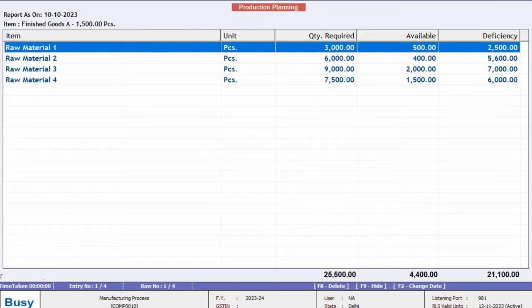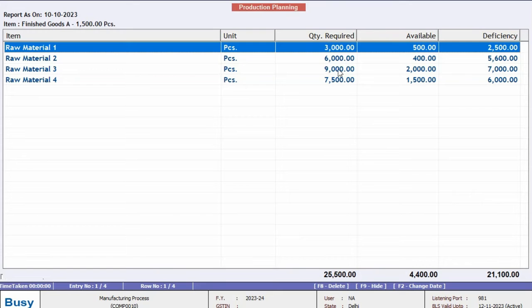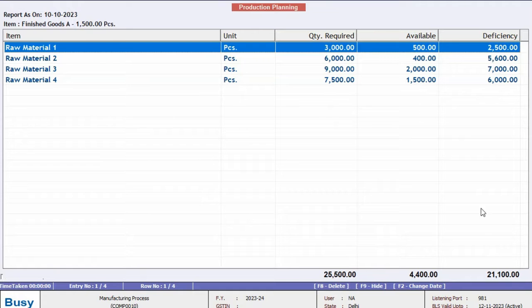you will be able to see the details regarding the production of 1500 units of finished goods A. Through the production planning report, you can easily check the requirements, available stock and any shortages needed to fulfill this production order.